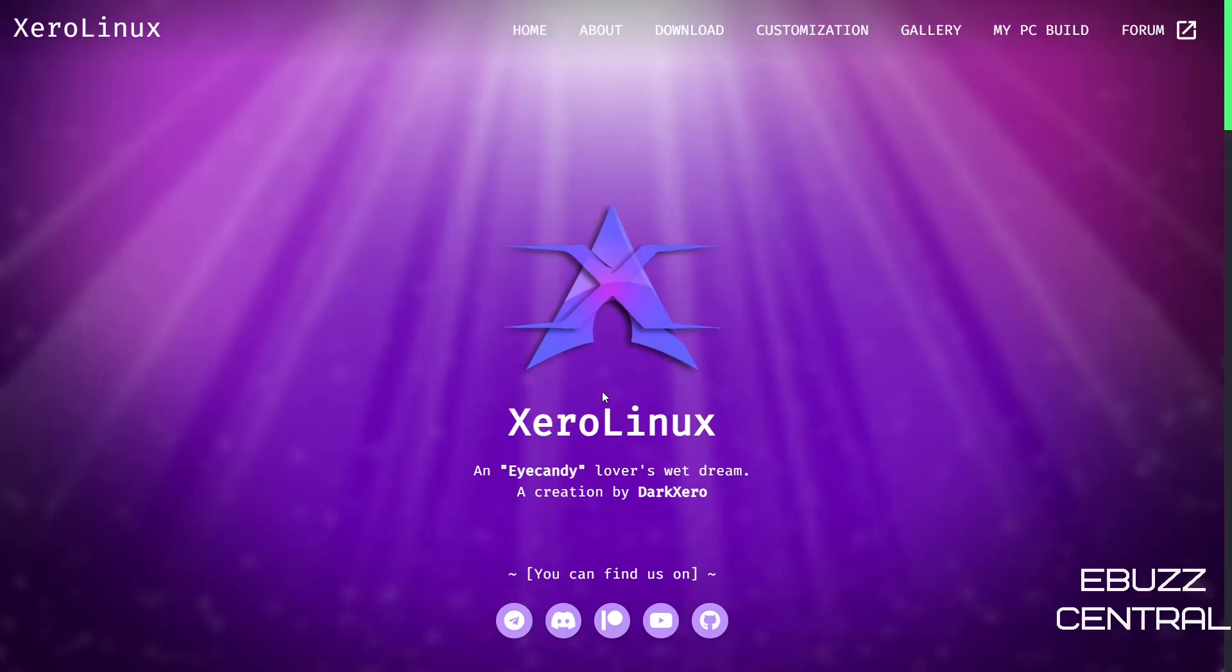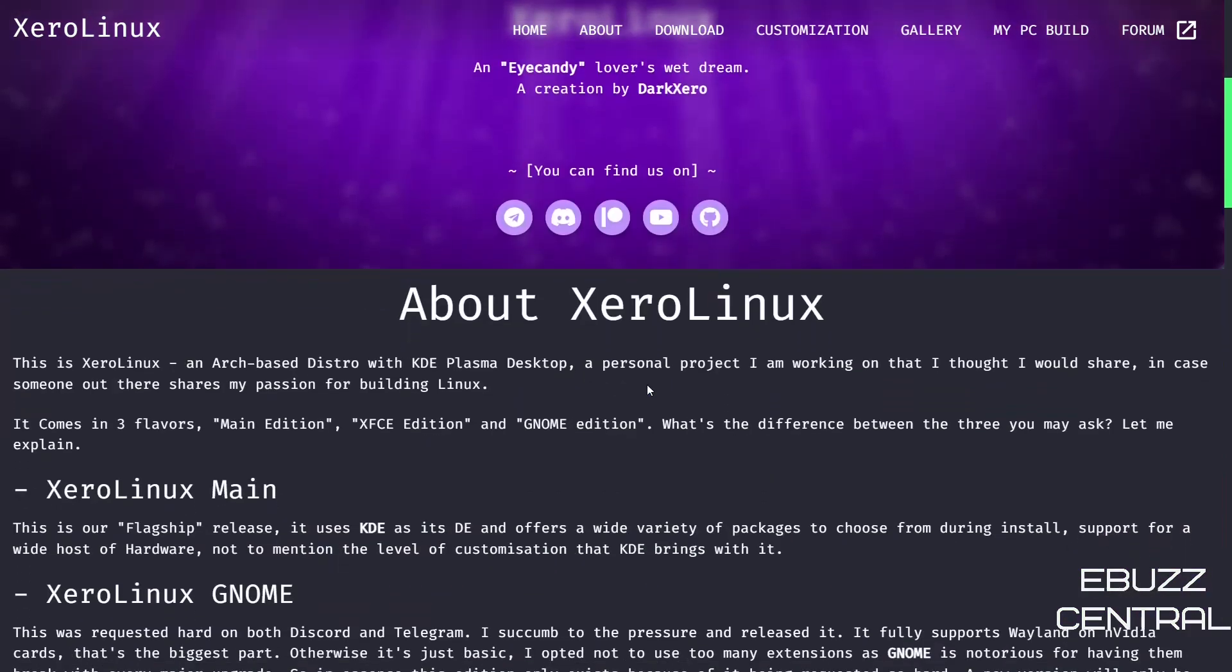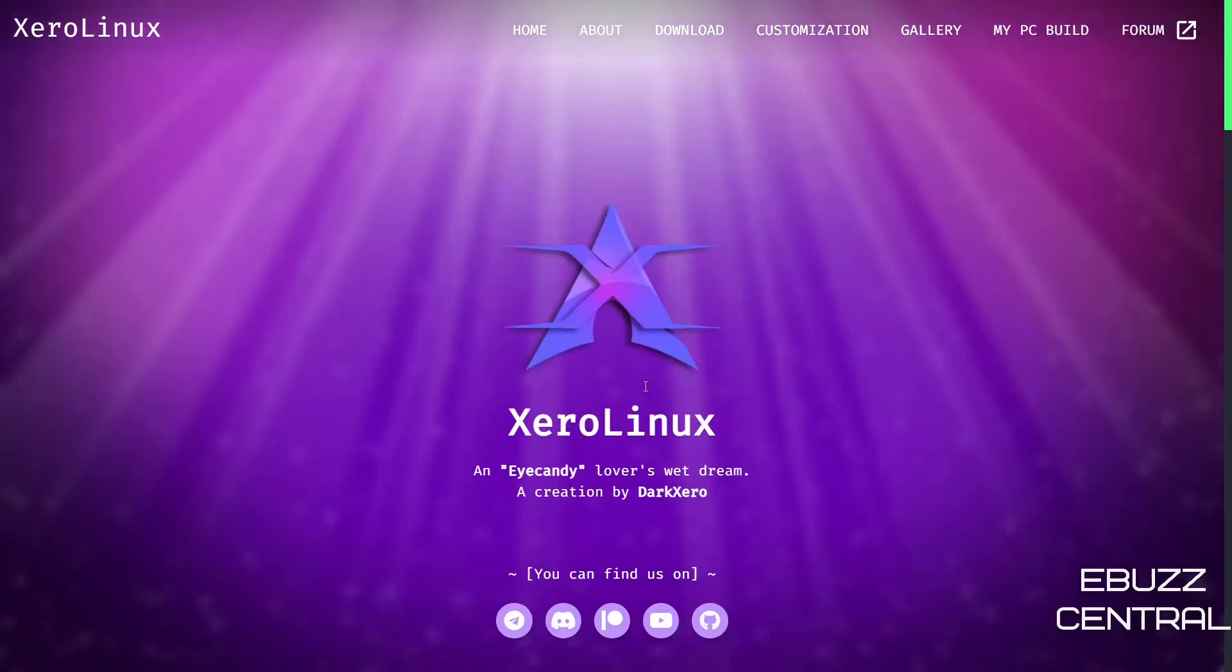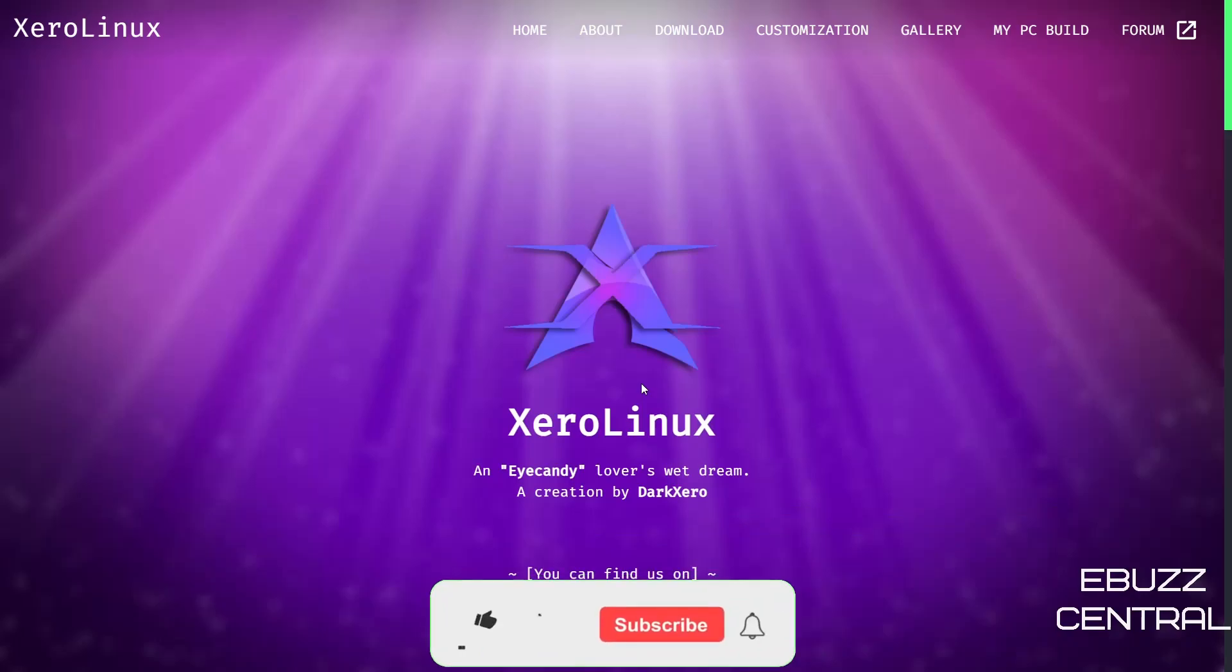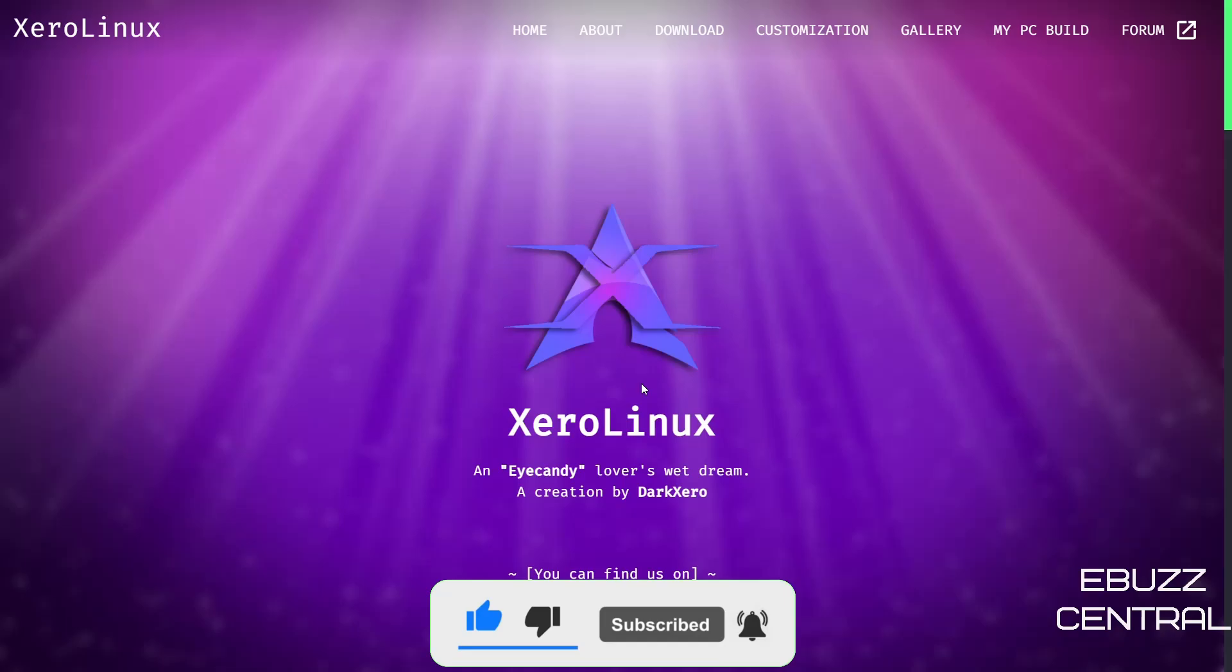Hey everybody, this is Troy with eBuzz Central. Today we're going to be taking a look at XeroLinux. This is a new release of the GNOME version, but before we get started, please like, subscribe, or follow my channel. It doesn't cost anything, and if you end up not liking me, you can always unsubscribe.